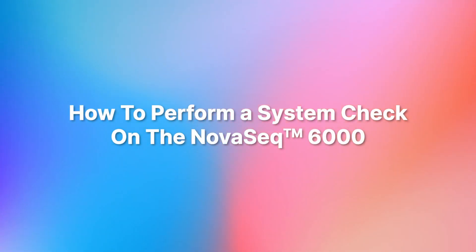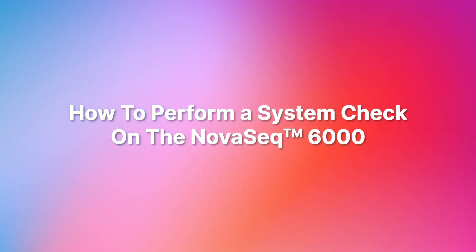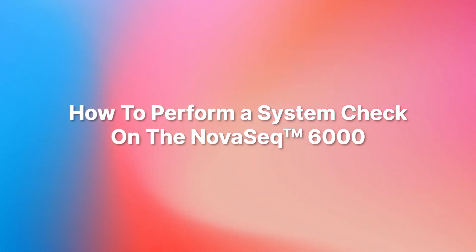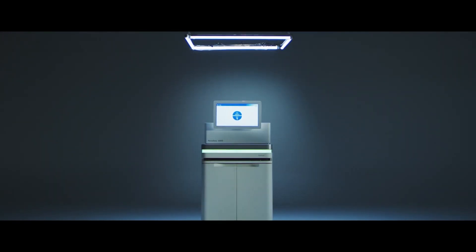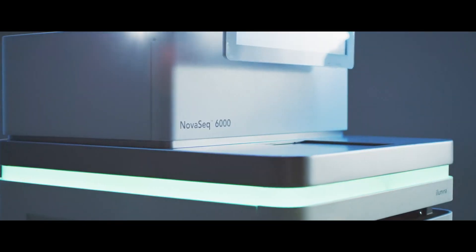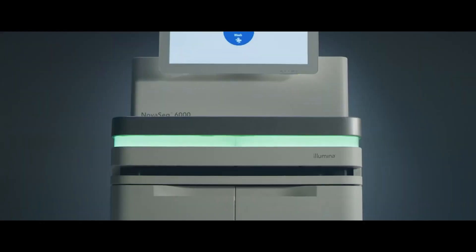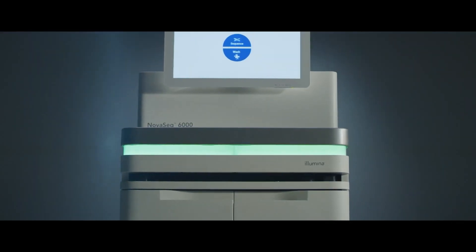How to perform a system check on the NovaSeq. The system check is a diagnostic test that can help troubleshoot potential issues before the next sequencing run. Only perform the system check when recommended by Illumina Tech Support. The system check will take about 60 minutes.